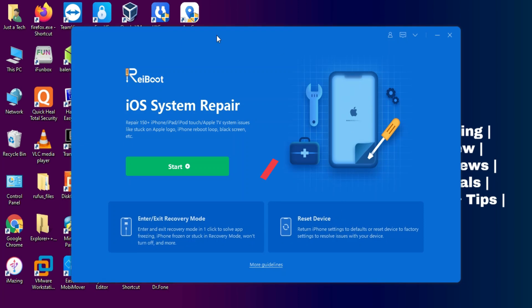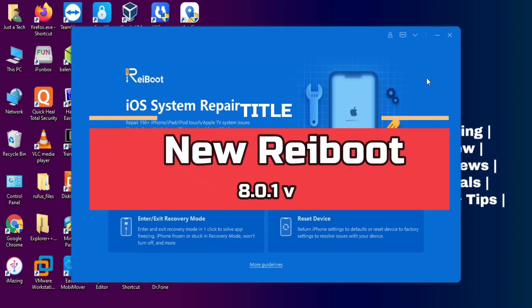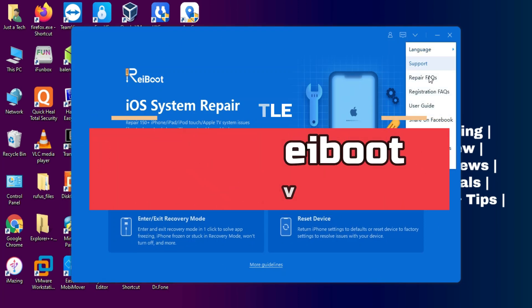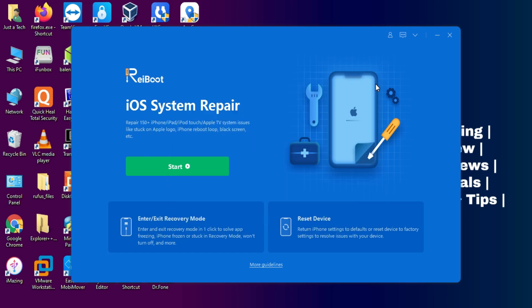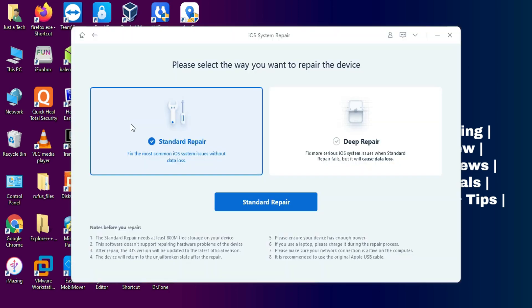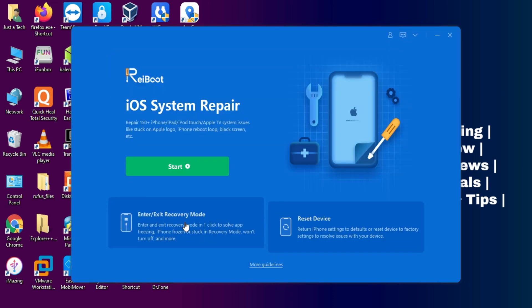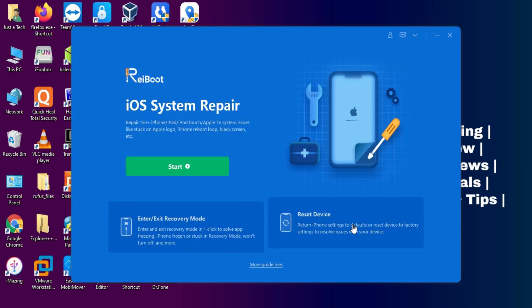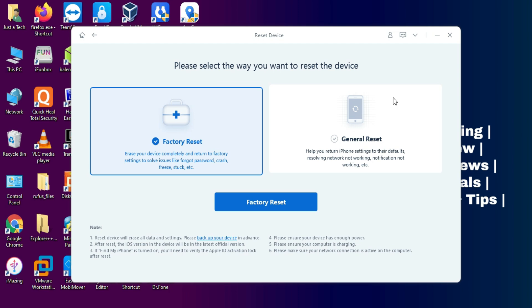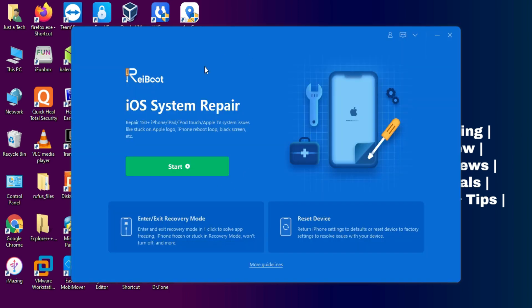Now here you will see the ReiBoot iOS system repair. It's the latest 8.0.1 version compared to the old version with many improvements. You will get three options: one is the startup repair option, another is to enter recovery mode by a single click, and the third one is the reset option to factory reset your iPhone.